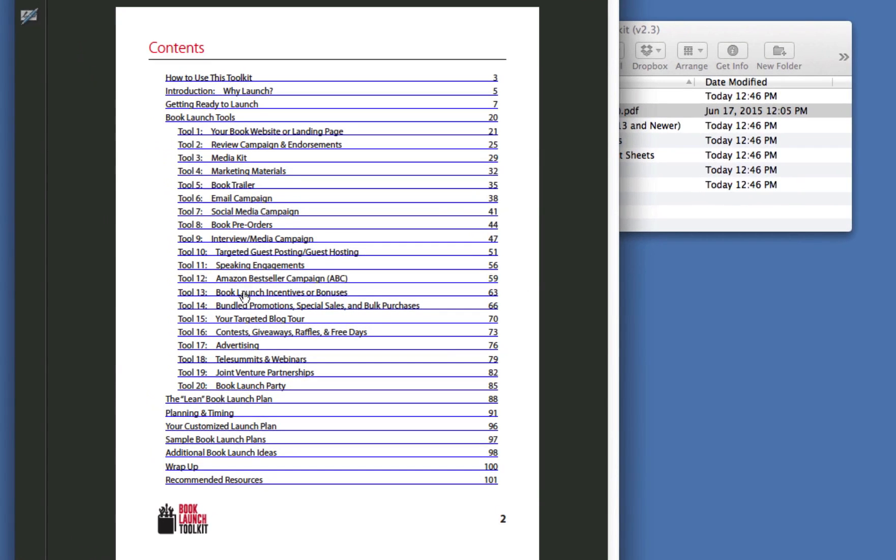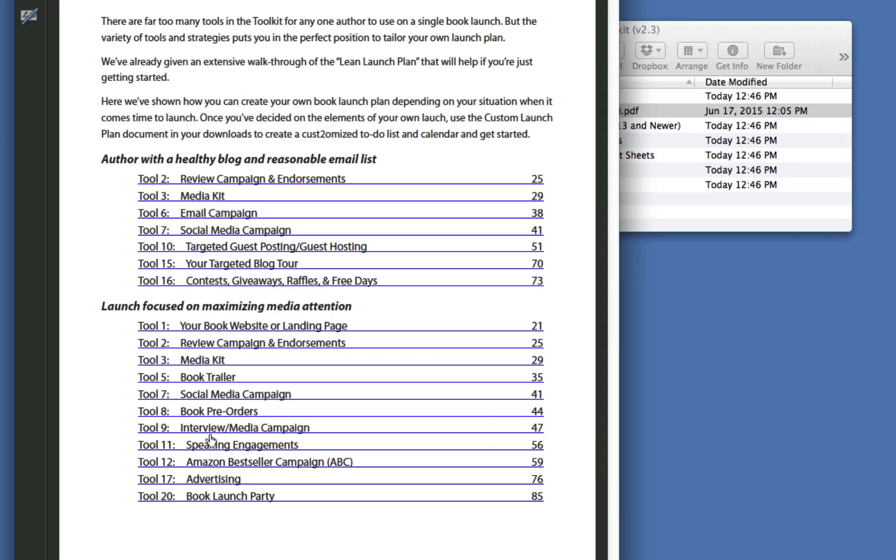I want to show you that we've also put together some samples. Here is an example of a selection. For instance, an author with a pretty good-sized blog and email list might pick these specific tools to use in their launch. On the other hand, if you were really trying to get media attention, you might want to have a more extensive one and use a larger subset of the tools in your launch. But you're not going to use them all. Nobody could do that.